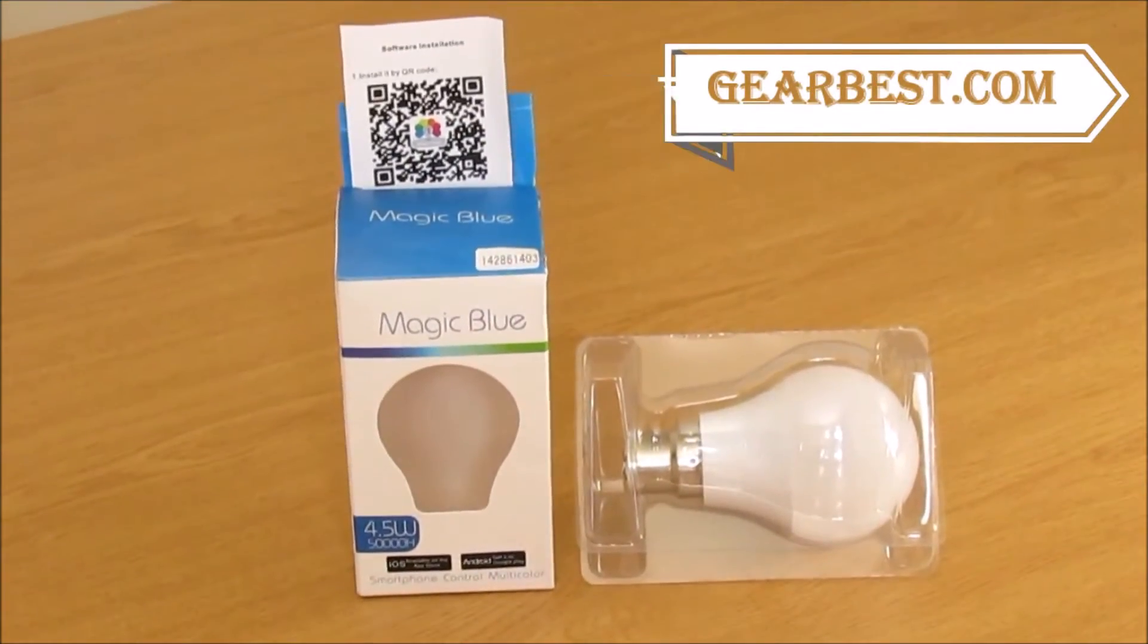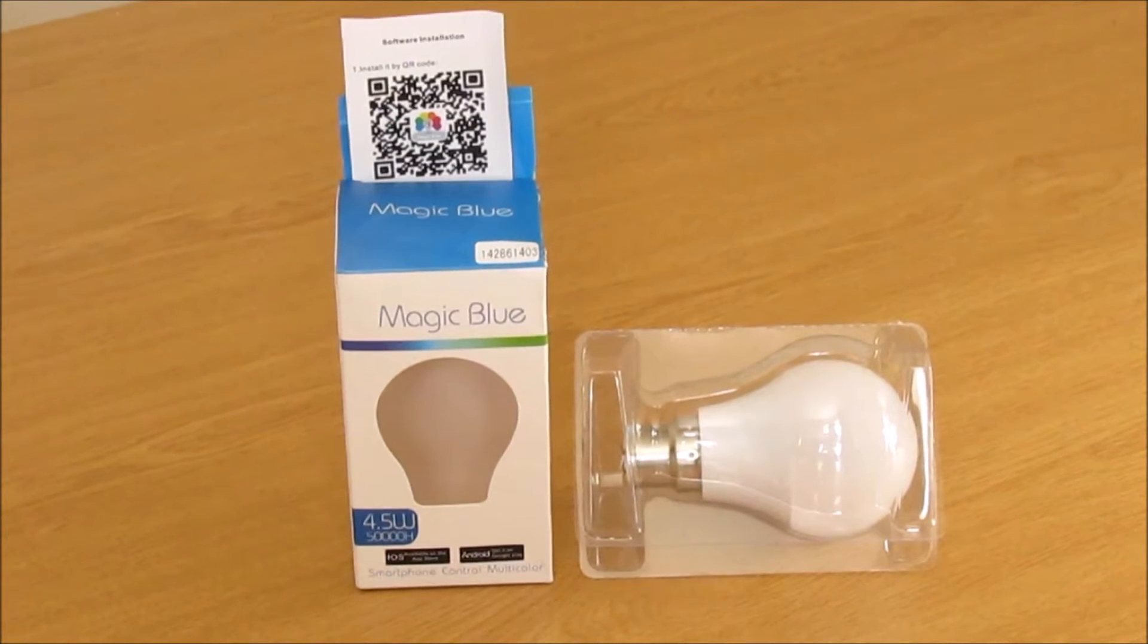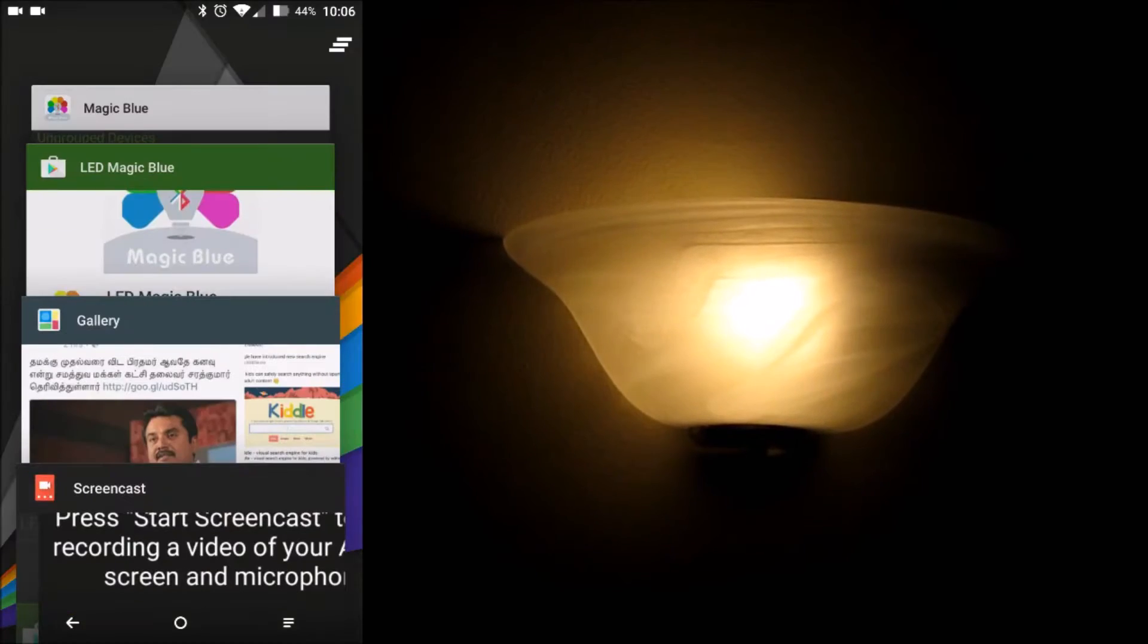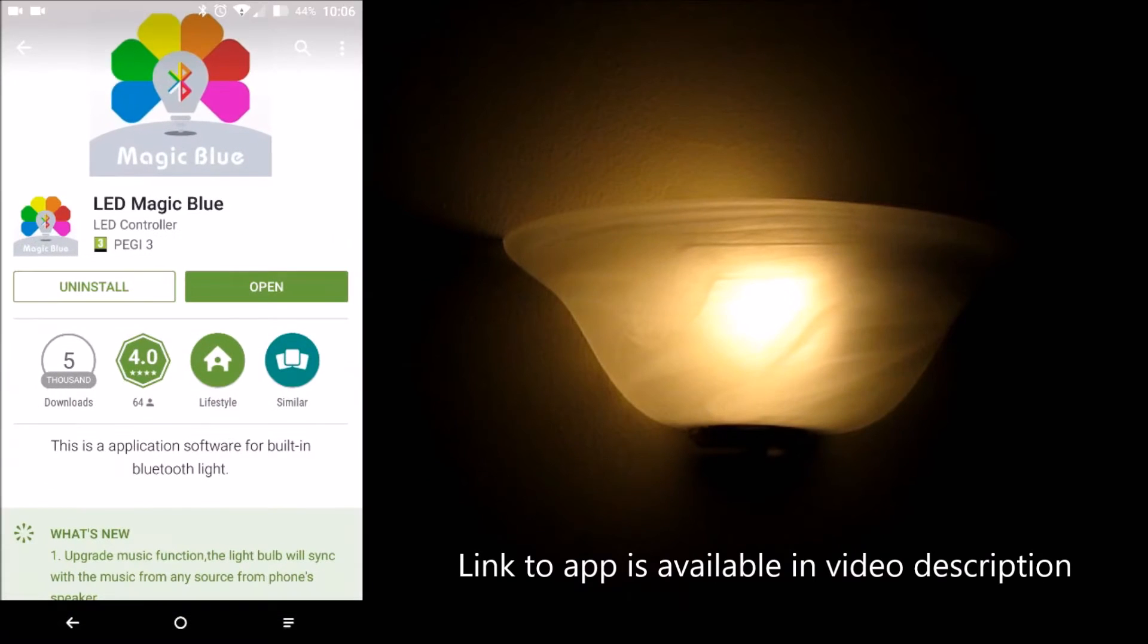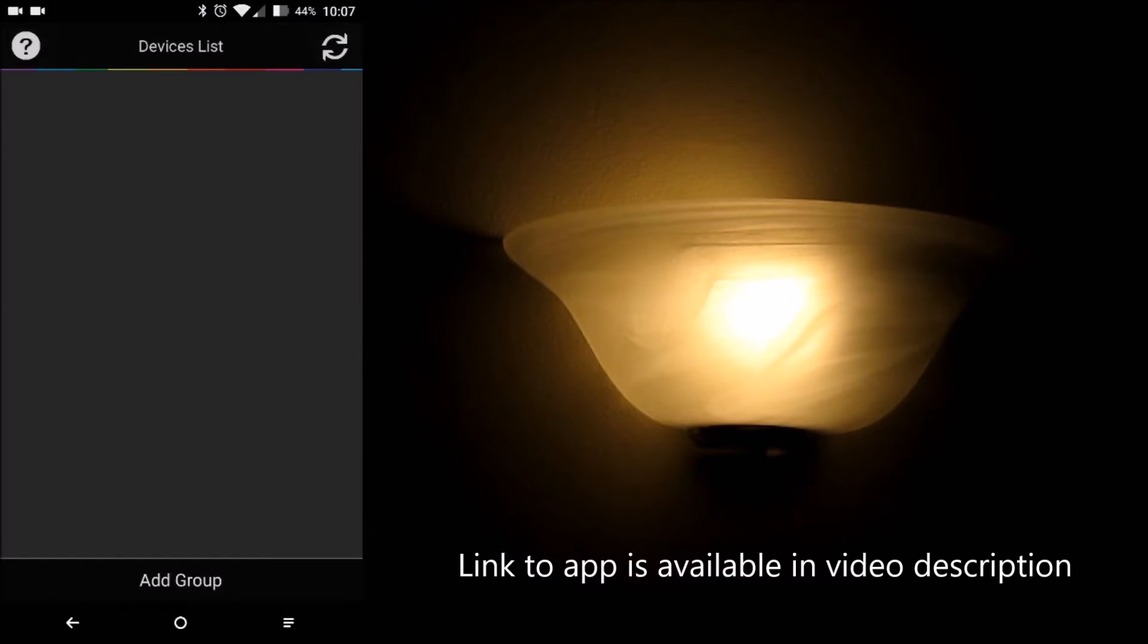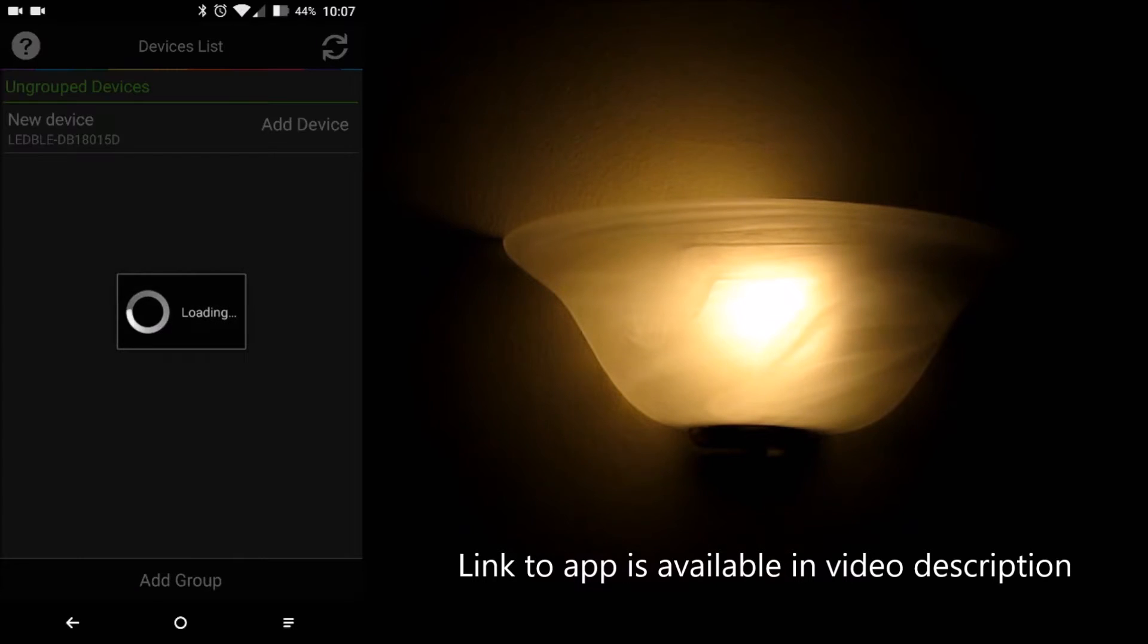Plug the bulb into your holder and off you go. It also needs a companion app which you can download from the Play Store using the QR code. Opening the app, we can see the bulb automatically listed as a new device.